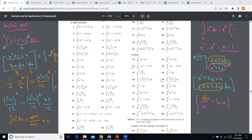Let me do another exercise — number 15 — which has a numerator and denominator fraction to integrate. When we integrate, we always replace the denominator with a new variable letter u. The denominator x squared plus 3x is now called u, and its derivative is 2x plus 3, times dx, which equals du.